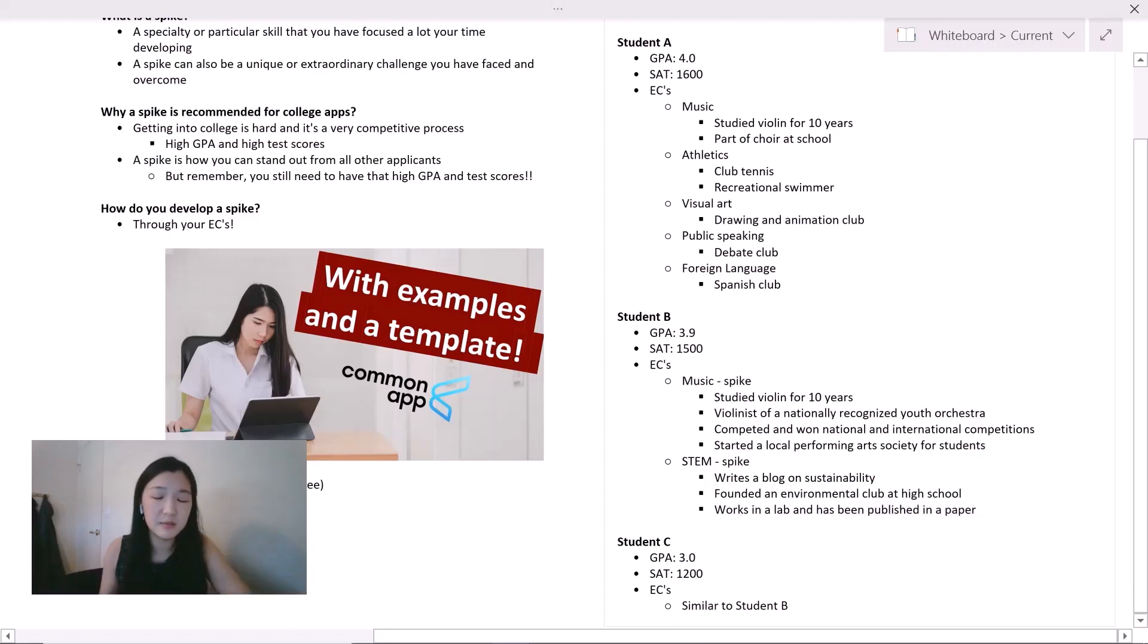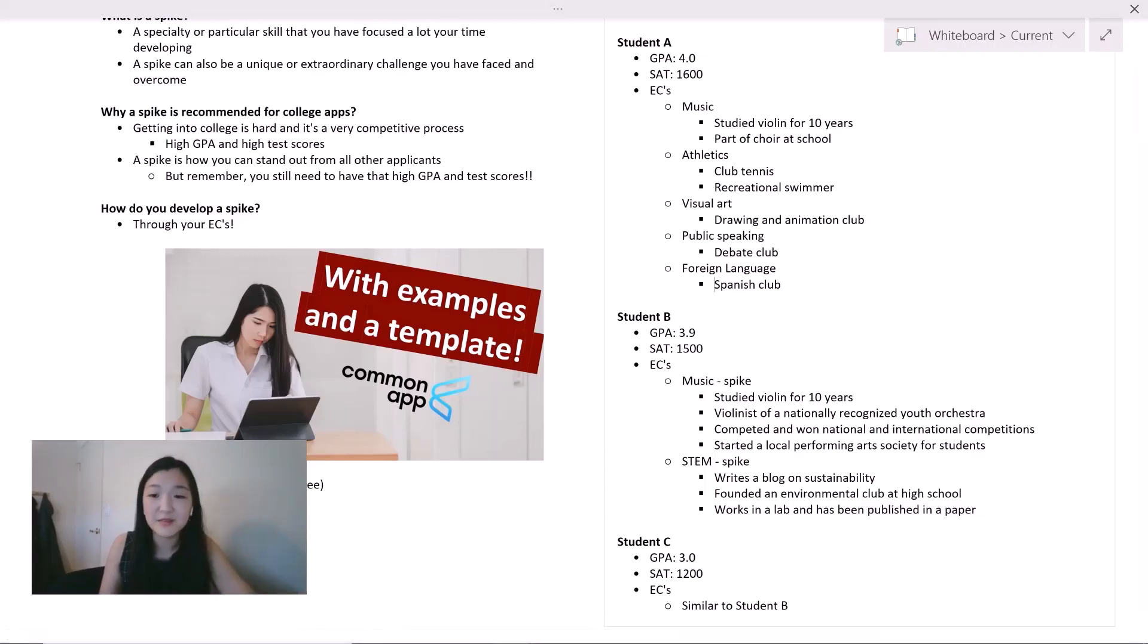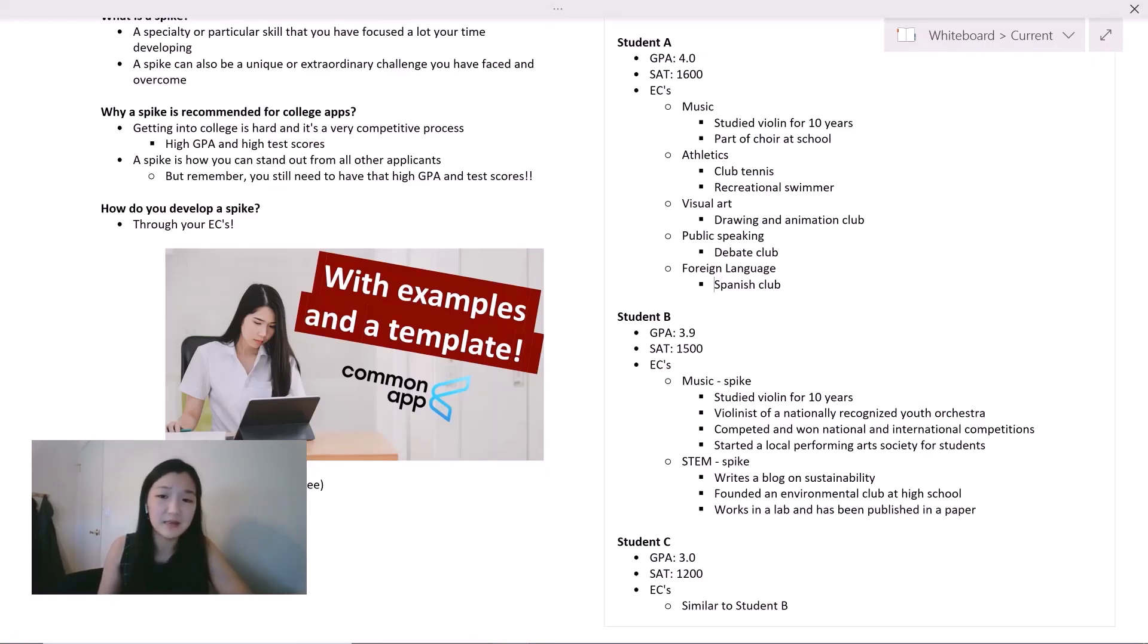Obviously, this is a simplified version of a student. A student will have other aspects to consider, for instance, honors, etc. But I just wanted to use this as an illustrative example.